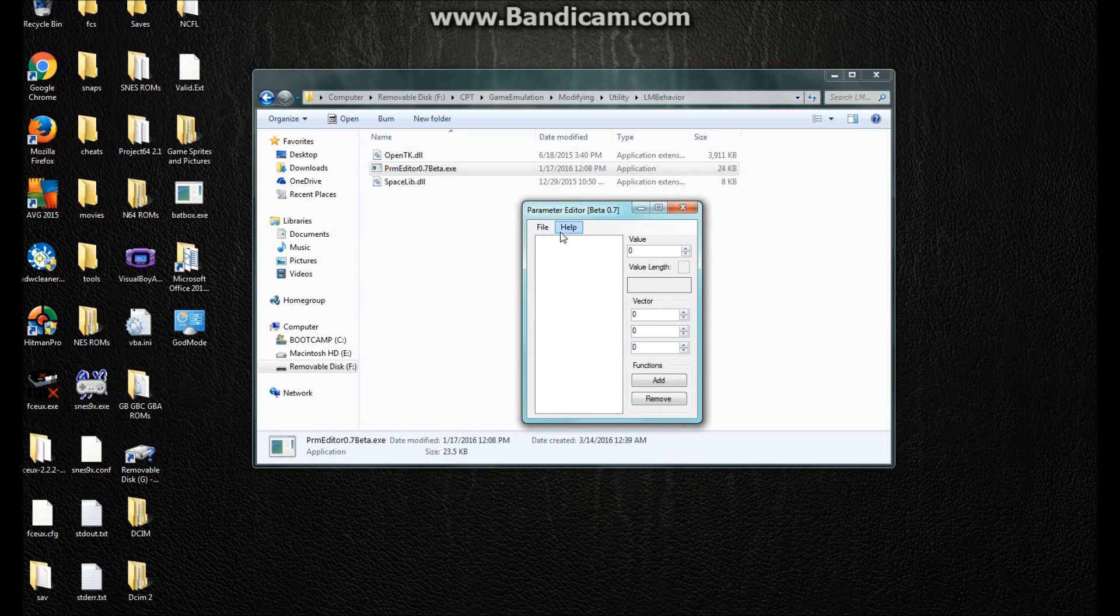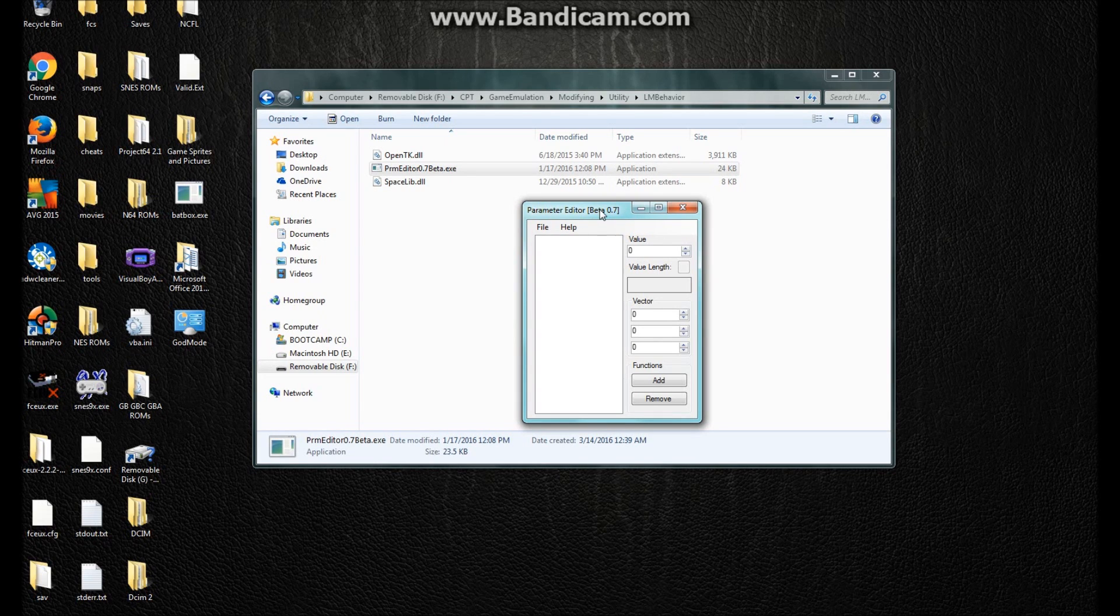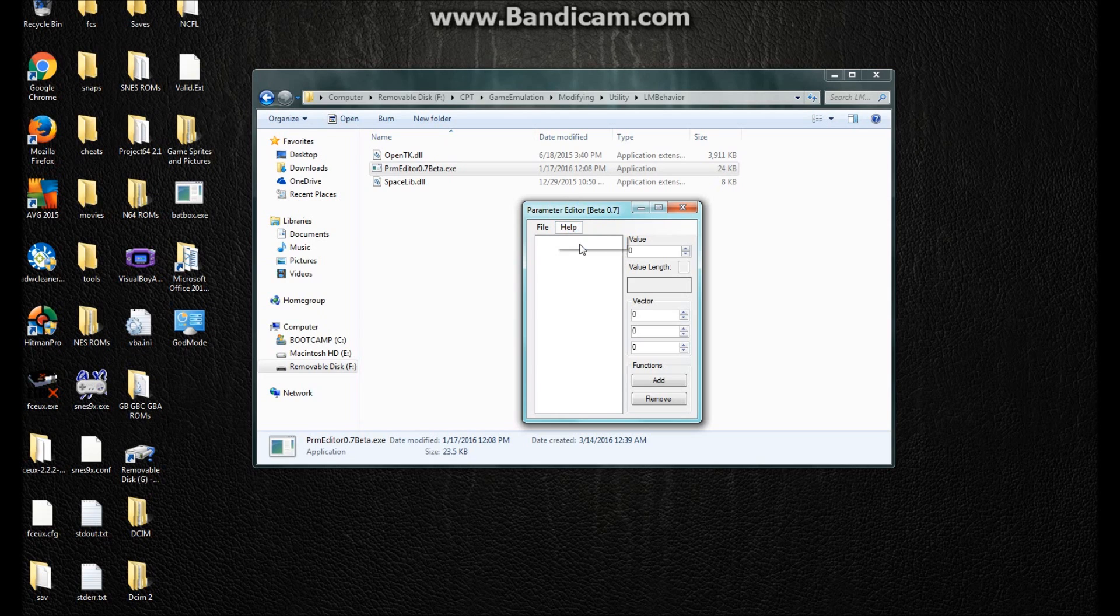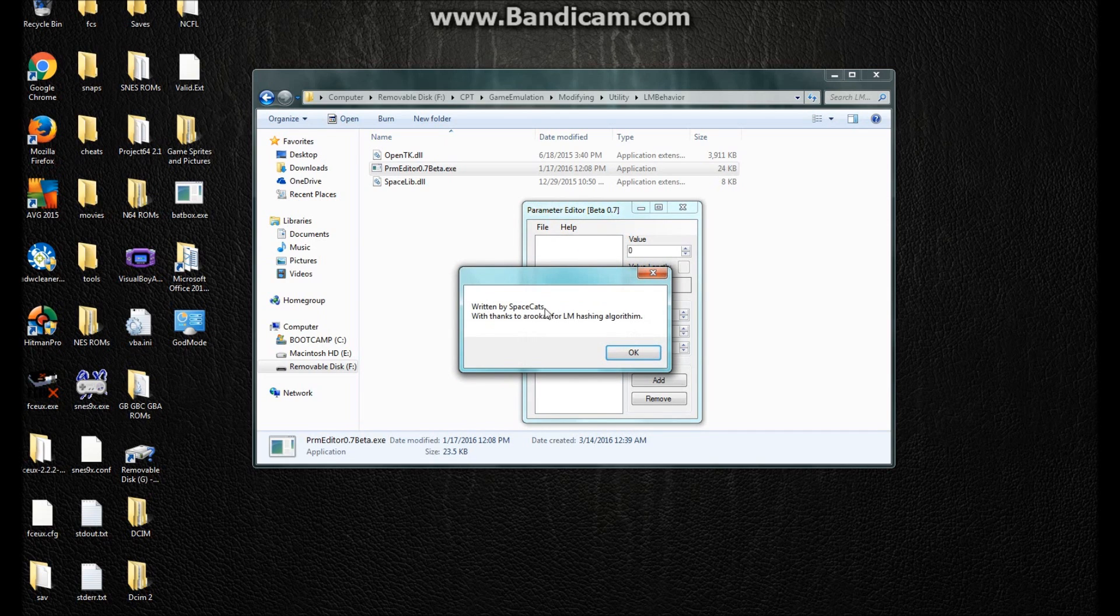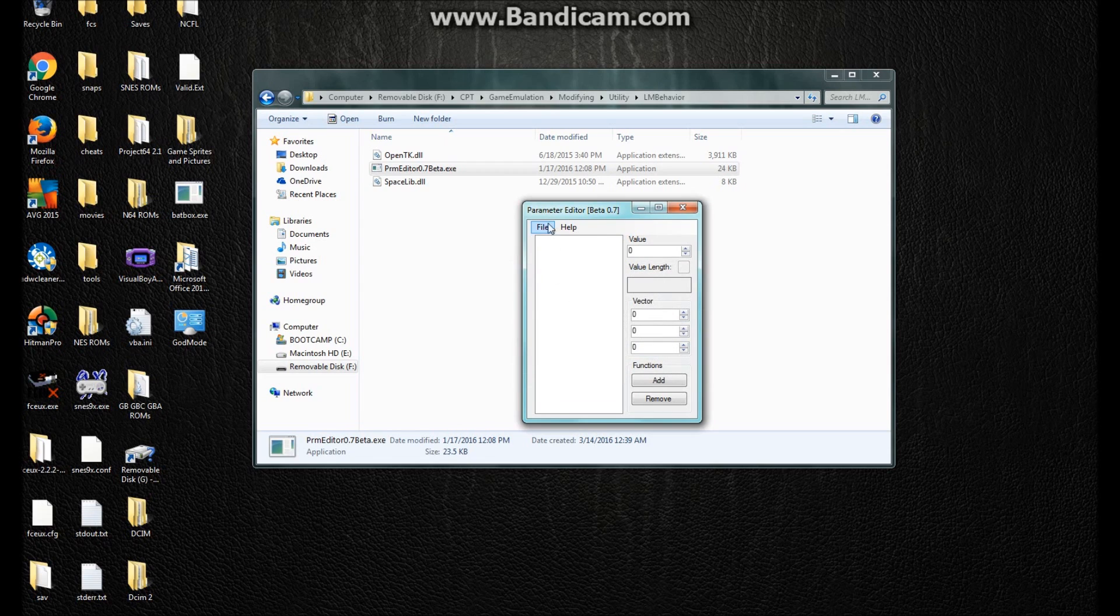It's called Parameter Editor, version 1.7. Now as you see, it is in early development, but it's really good for an early version. It is written by SpaceCats, and this is some info here.